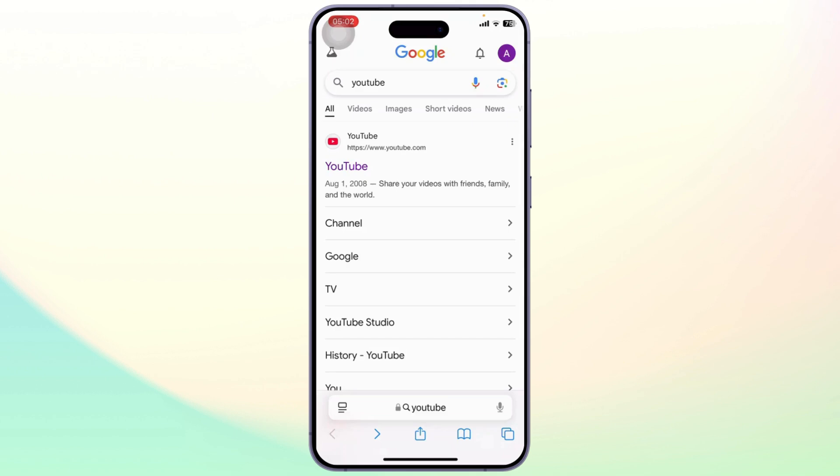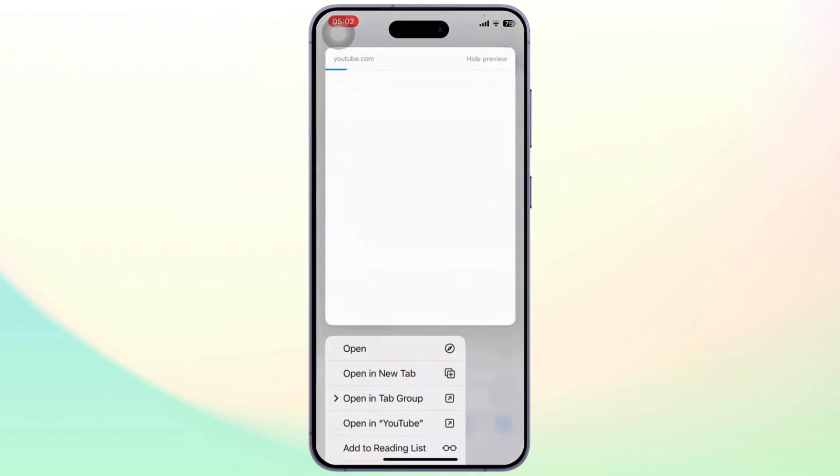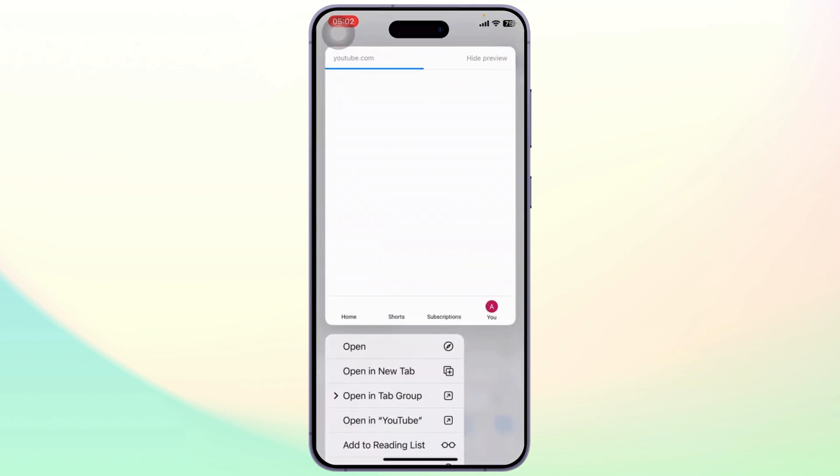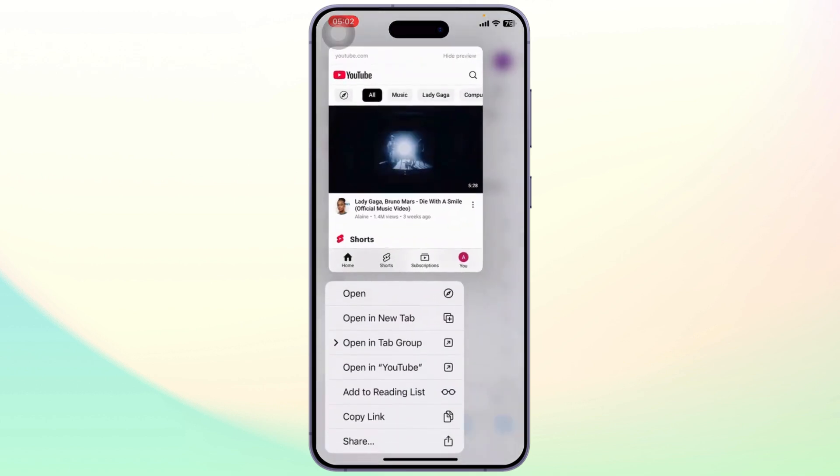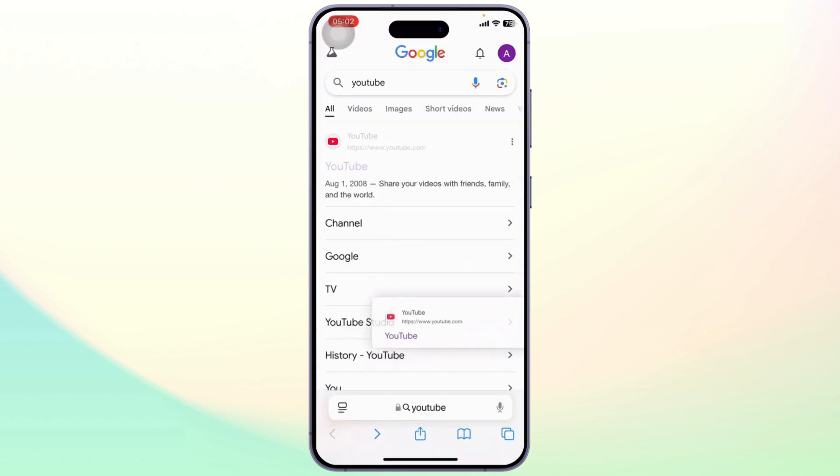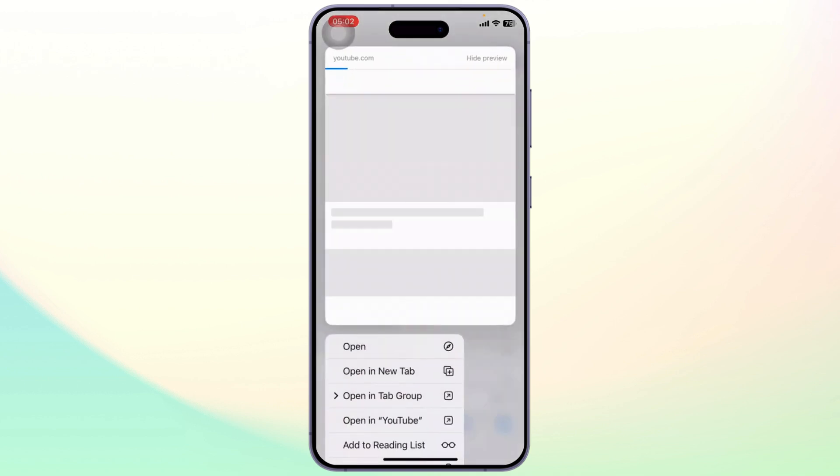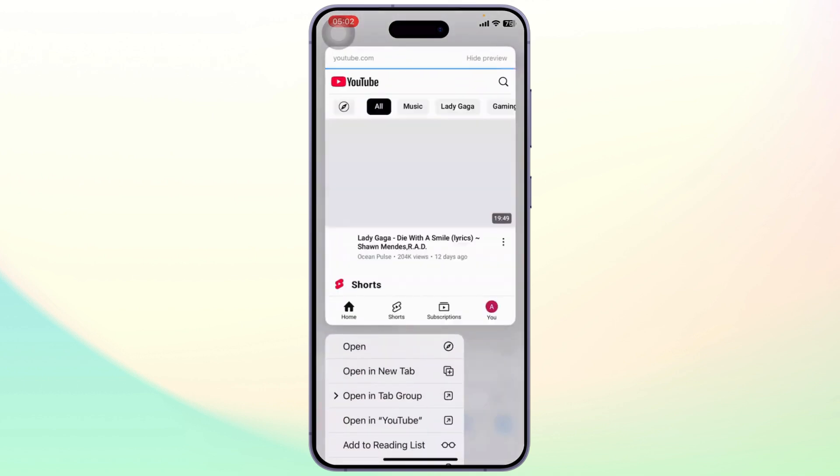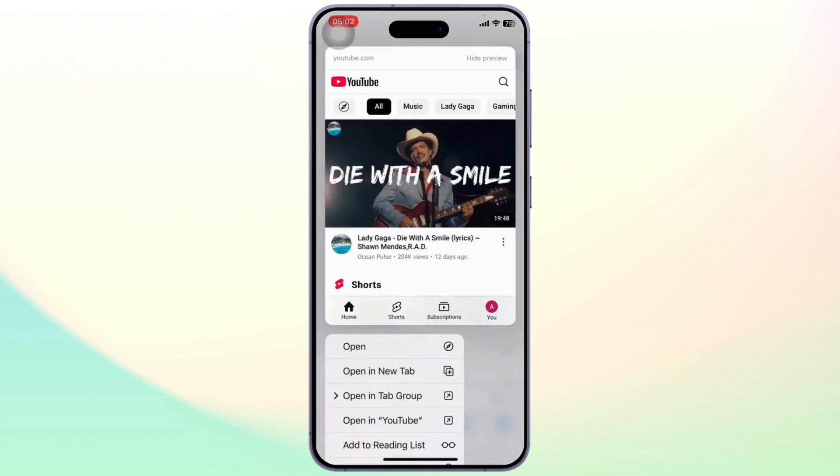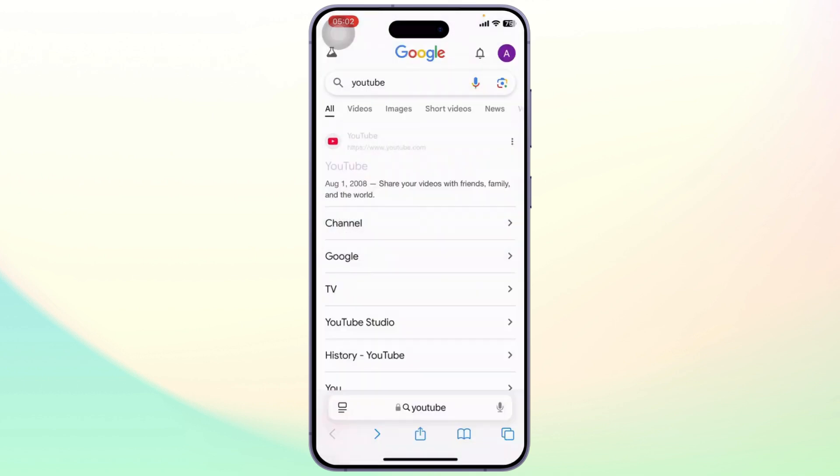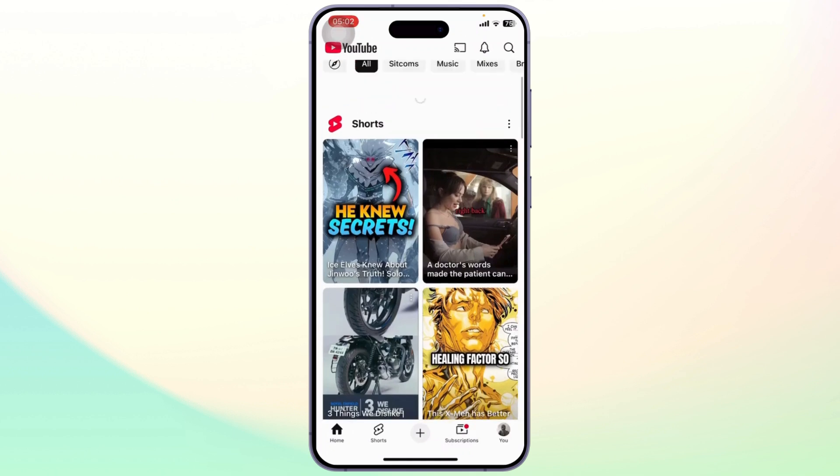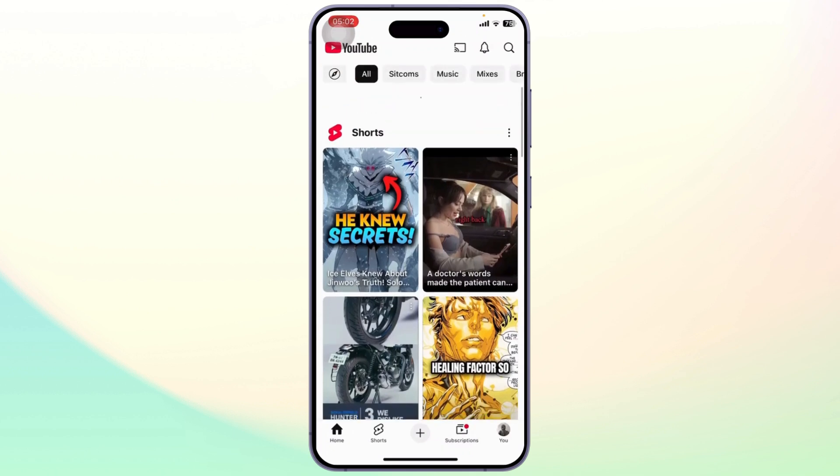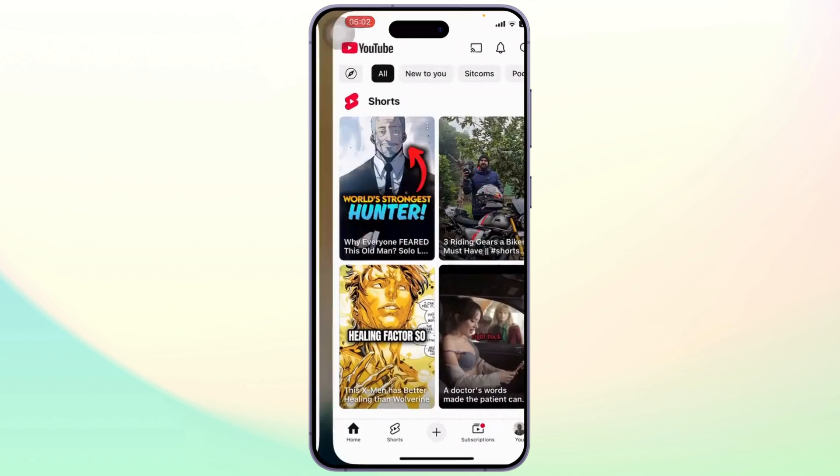So to fix this what you'll need to do is long press on the link itself. After you long press on the link you'll see an option to open it in app. So here you will see open in YouTube. Tap on it and your YouTube will open up, and it's that simple.